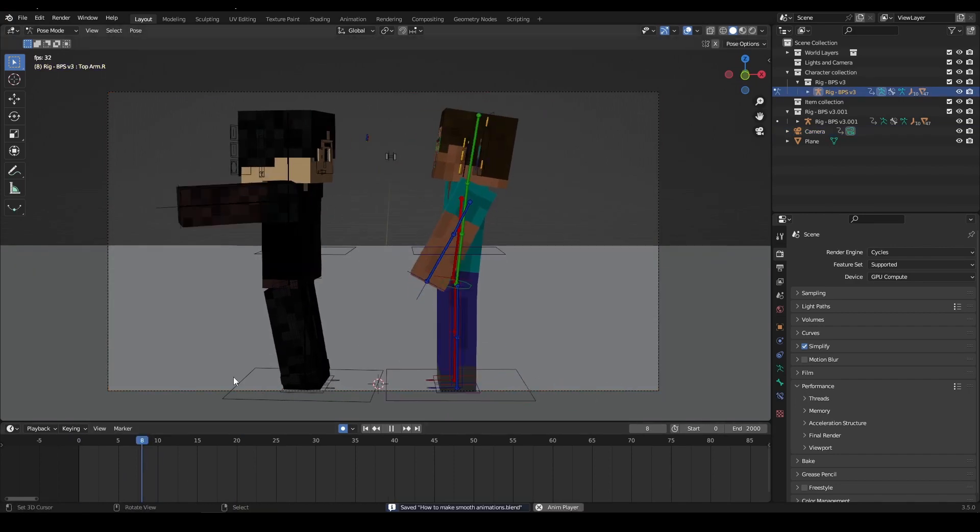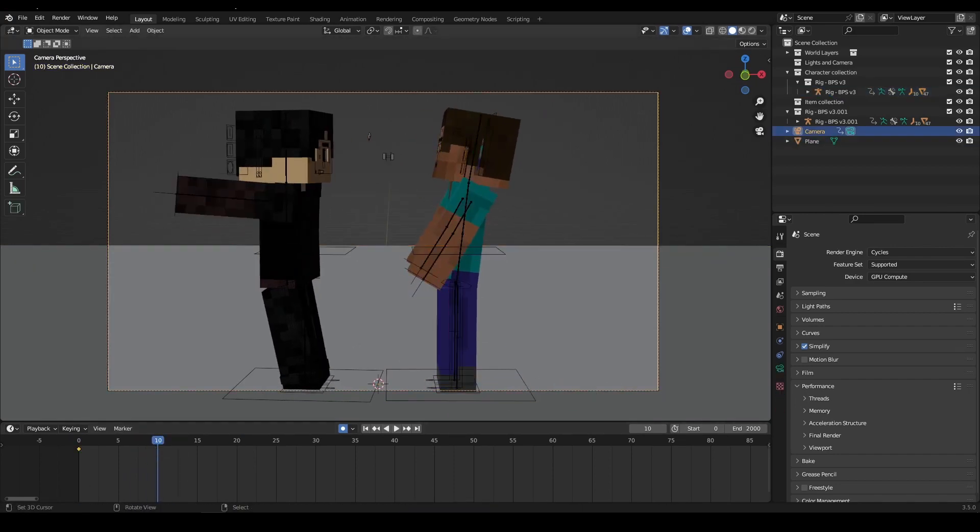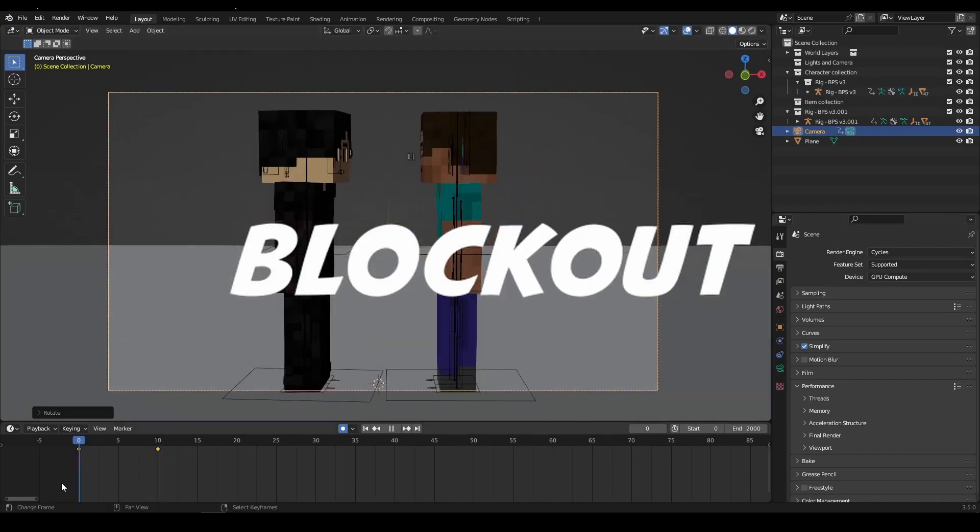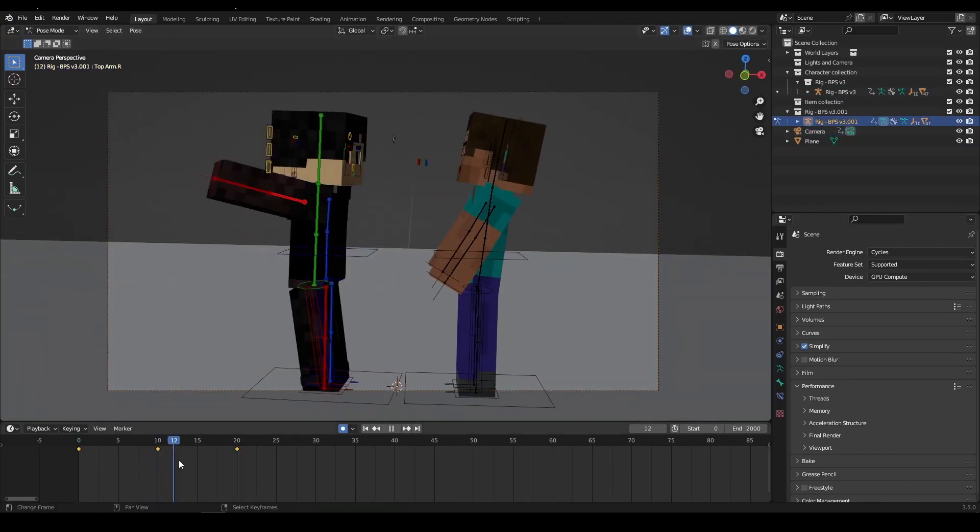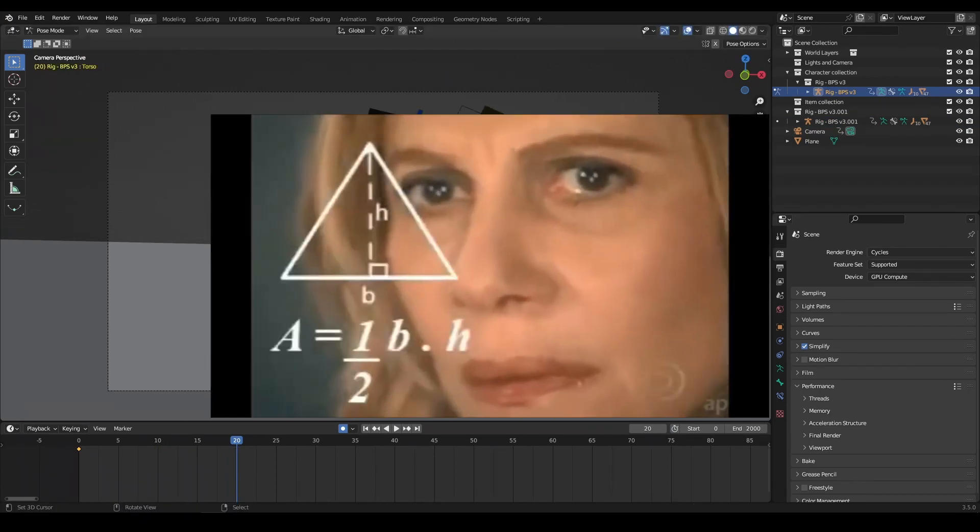However, in 3D, you can do what's called a blockout. This is similar to the storyboard, but it's also different.